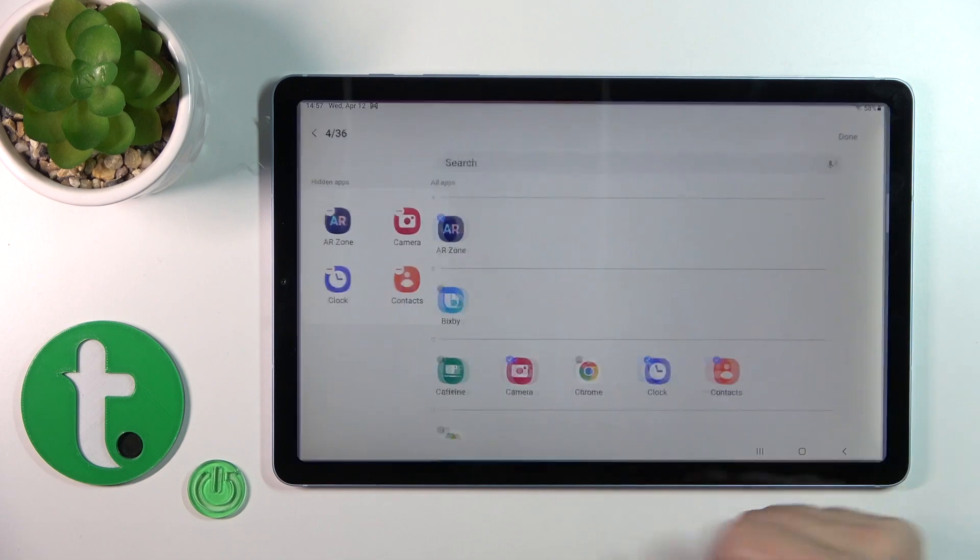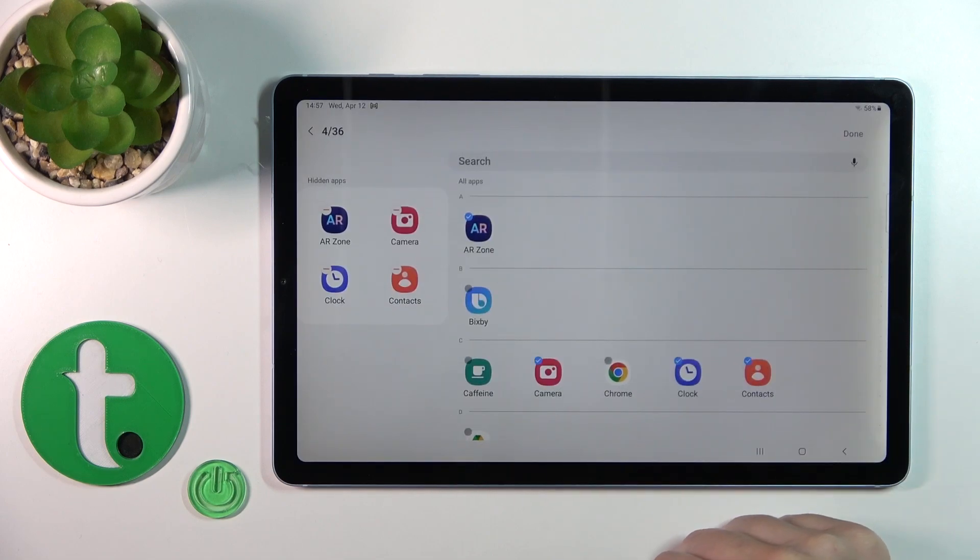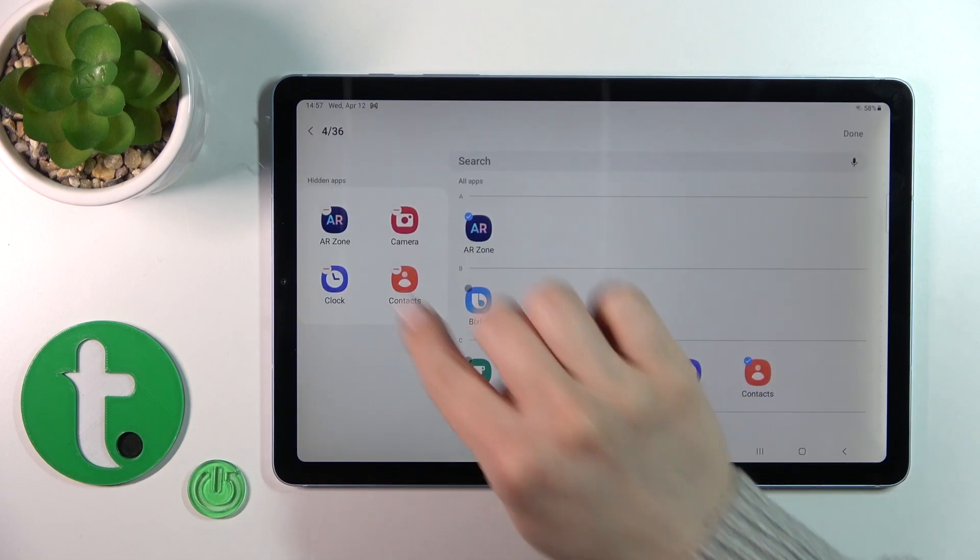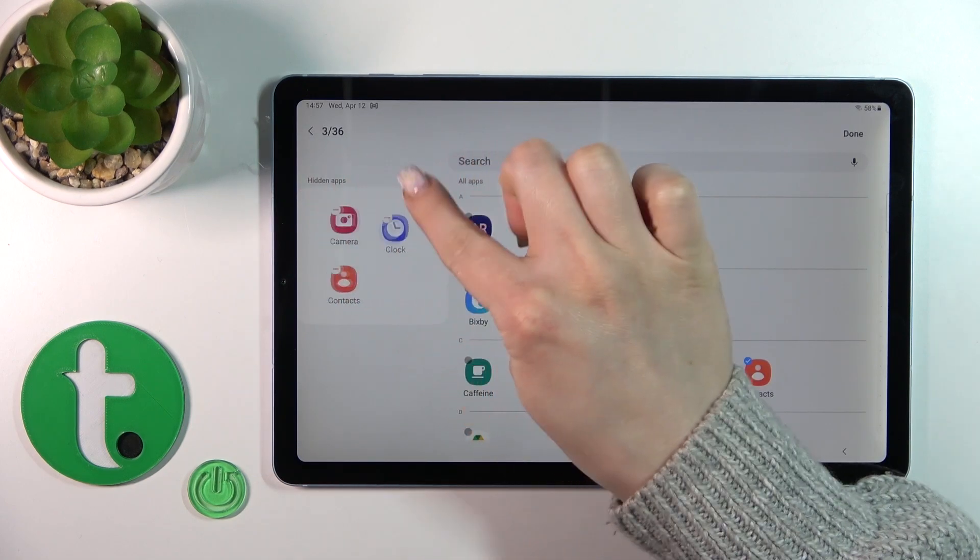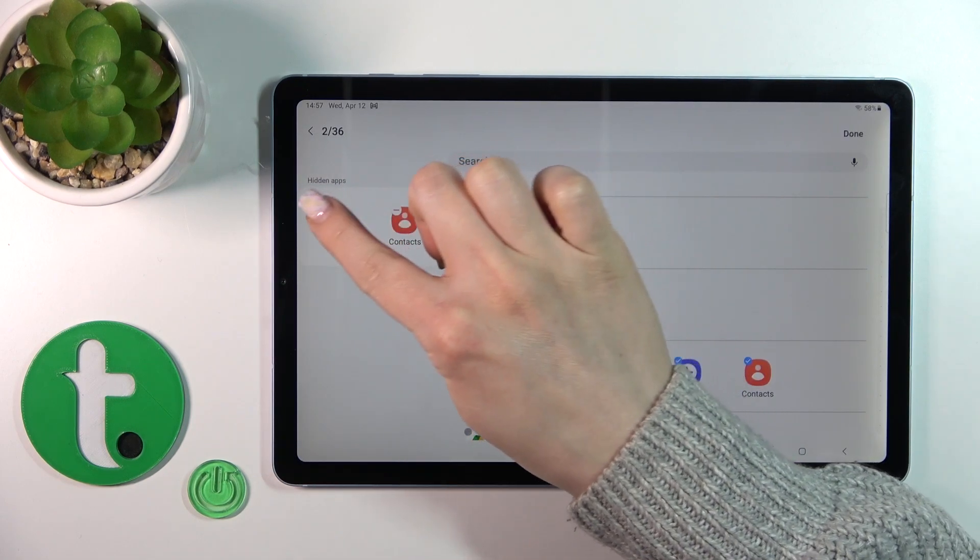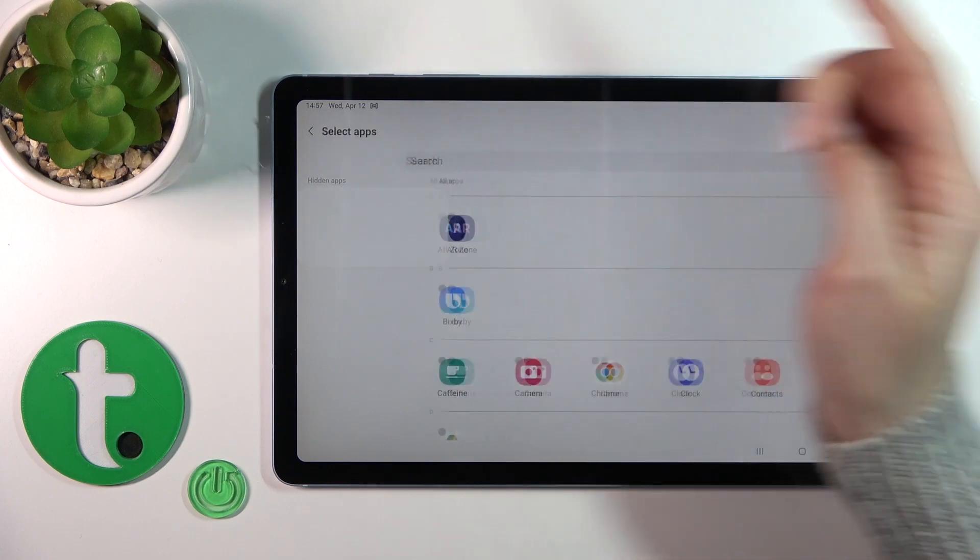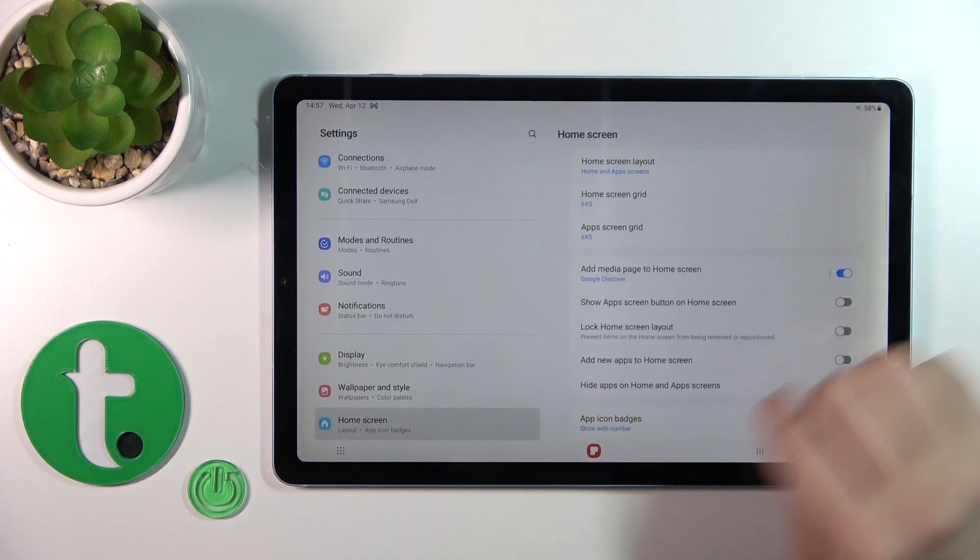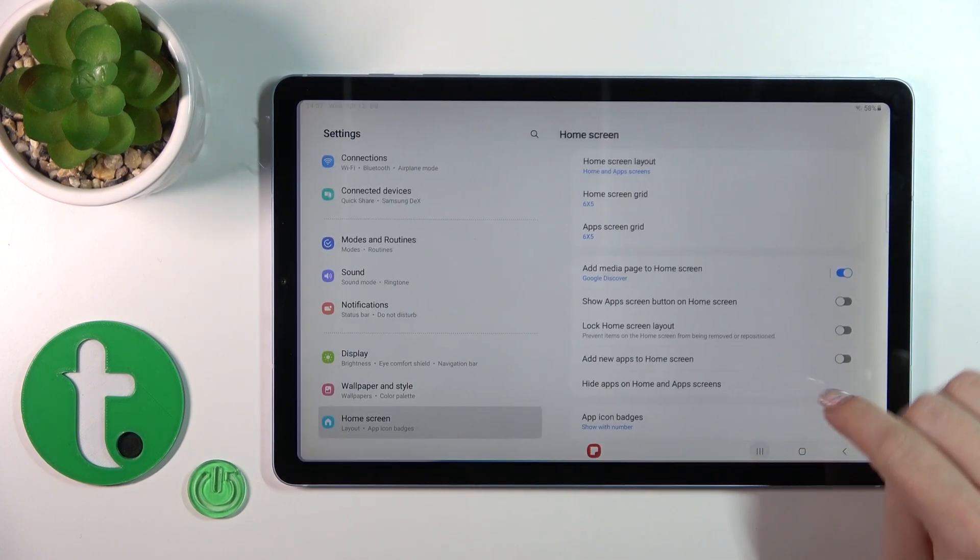To unhide them, go to the hiding apps section and click the red minuses, then save the changes by clicking Done and that's it.